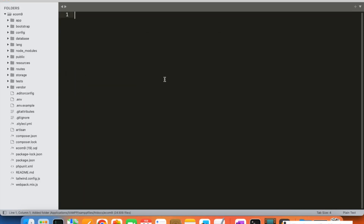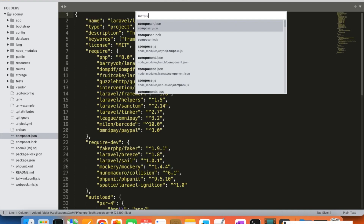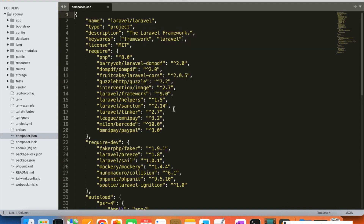Here we are going to modify the composer.json file that contains all the packages we have installed, including built-in packages. We are going to check if all the Laravel 9 packages are working fine in Laravel 10 as well, and there are a few upgrades to consider. The first upgrade is that we need to update the PHP version. In Laravel 9 we just require PHP 8, but in Laravel 10 we require at least PHP 8.1.